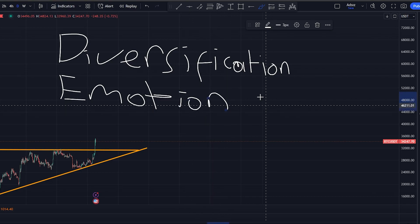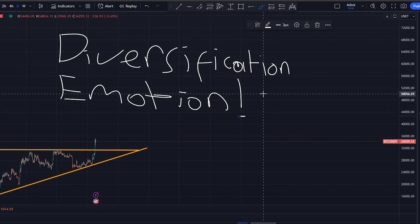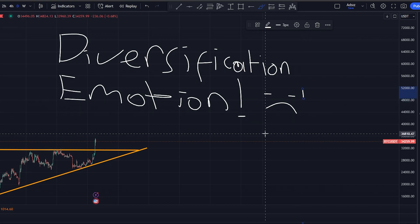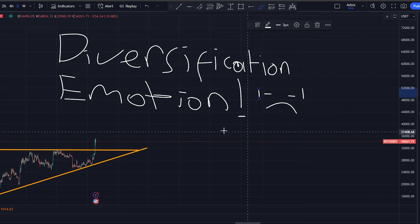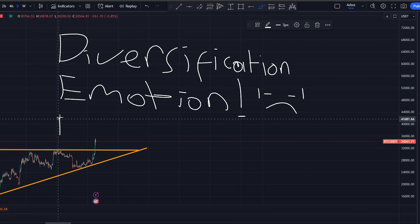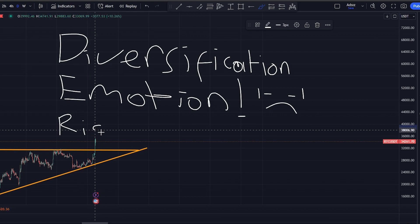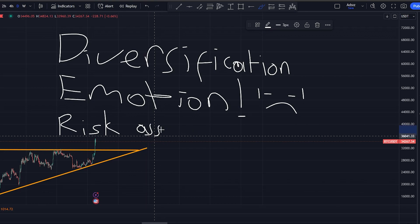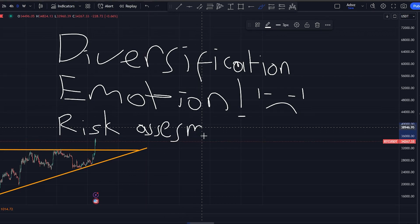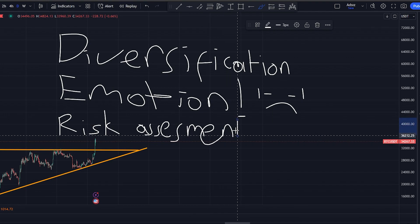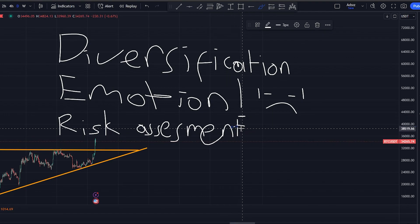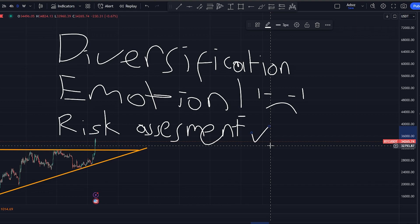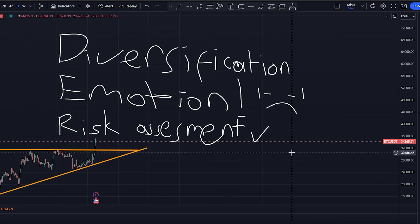If a trade hits your stop loss, accept the loss and move on rather than letting fear or frustration drive impulsive decisions. Imagine you are trading cryptocurrencies and there is news of upcoming regulatory changes that could impact the market. A risk assessment would involve analyzing the potential effects on your portfolio and considering whether to adjust your positions or hedge against adverse outcomes. These live examples illustrate how traders can apply risk management principles in real-world scenarios. You must understand and implement these principles to safeguard your capital and make informed trading decisions. Risk management isn't just a strategy — it is a mindset. It is about protecting your assets and ensuring you can continue trading in the long run.